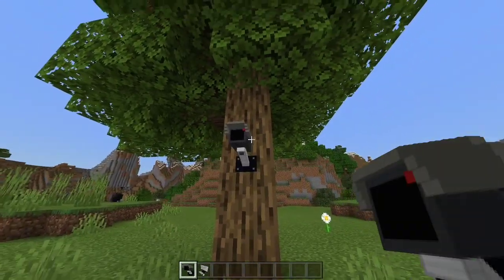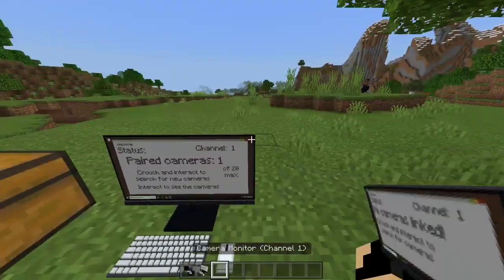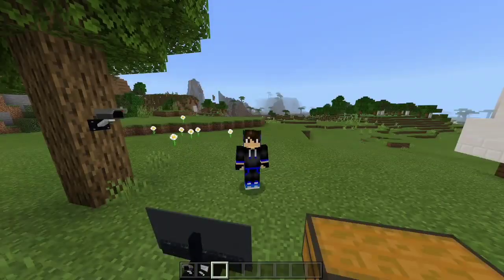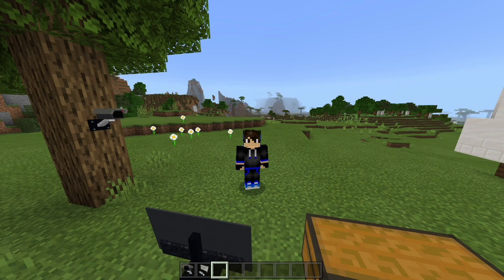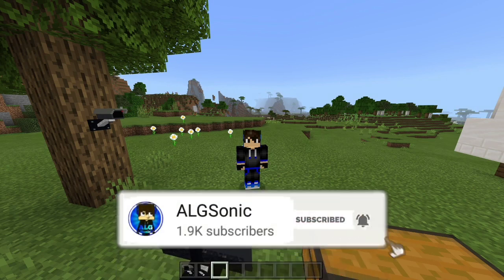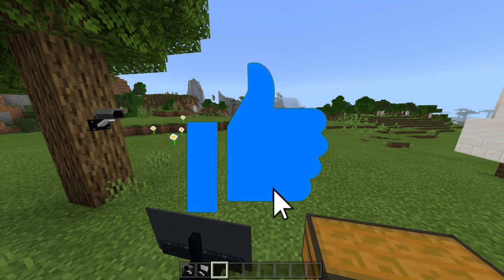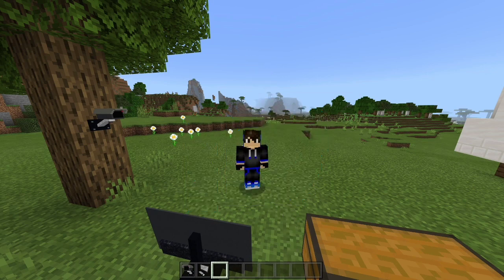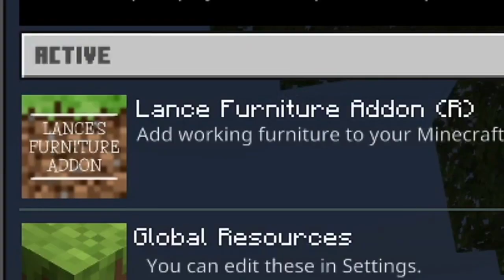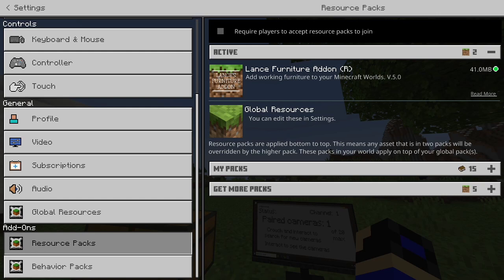It's called the camera. You can check it by your camera monitor. There's actually a lot of other furniture in this add-on. If you're new to the channel, make sure to subscribe down below and hit the bell for notifications. Like the video and comment down below. So without further ado, let's get into it. This add-on is called the Lance Furniture add-on and the creator link and name will be down in the description.